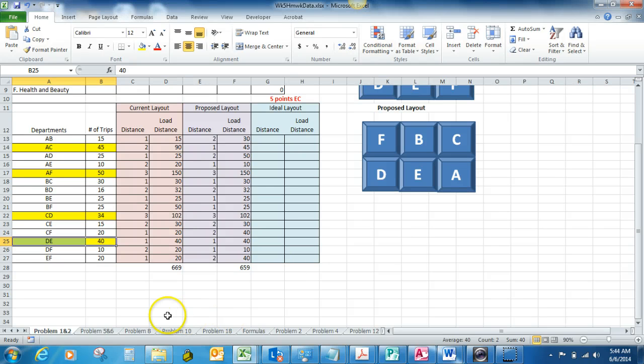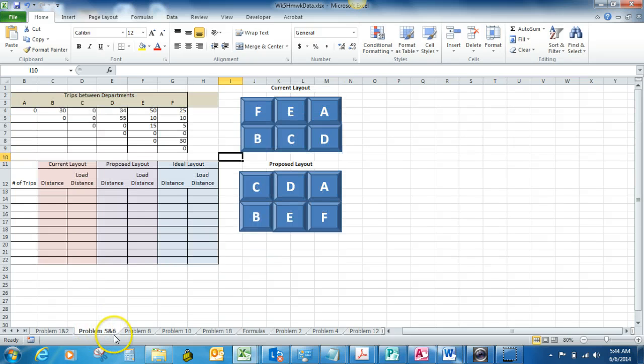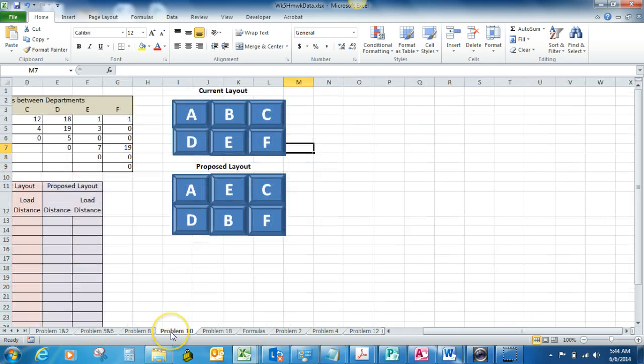So that's what you're doing for problems one and two, five and six. And there's one other one, problem 10.